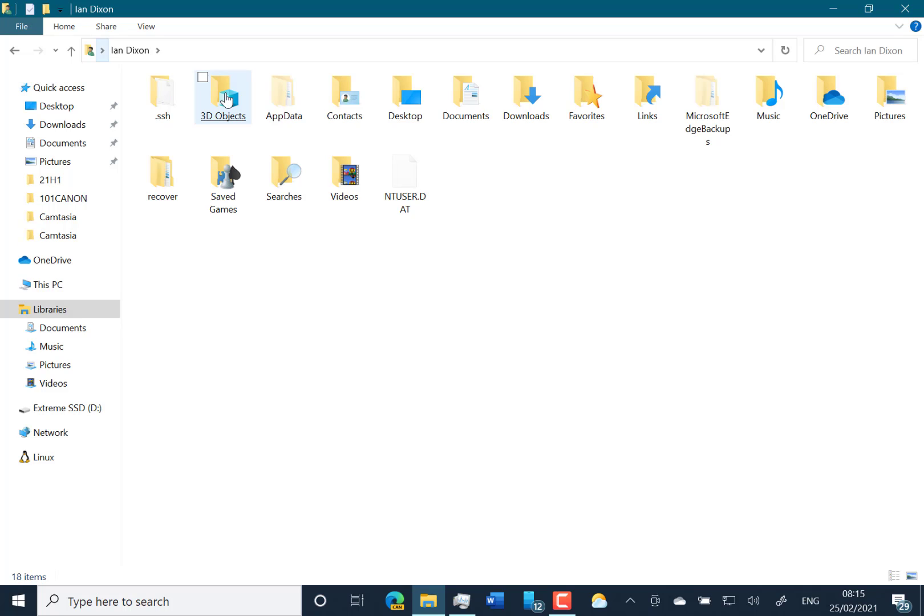Paint3D used to use that a lot. I don't know whether that means Paint3D is on the way out or just no one used that part of it anyway. So that's gone.